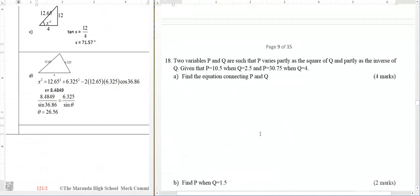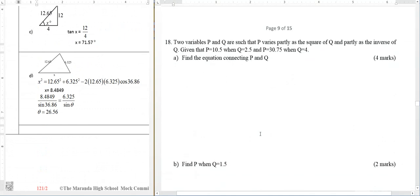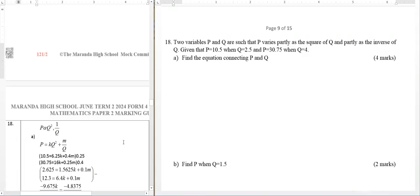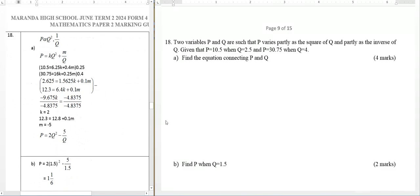Since we don't have series and sequence in Section 2, it is likely to be replaced by variation — formula and variation, especially variation. So number 18, as you can see, variation. Do a lot of practice on the types of variation — joint variation, partial variation, everything. Prepare for that question in Paper 2 this year. I'm giving you the answer for part A, number 18A.